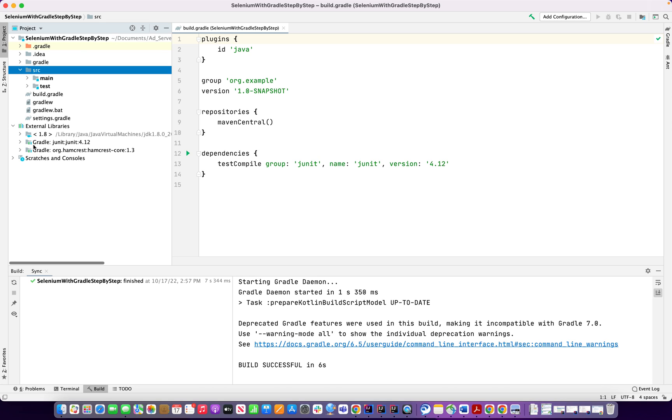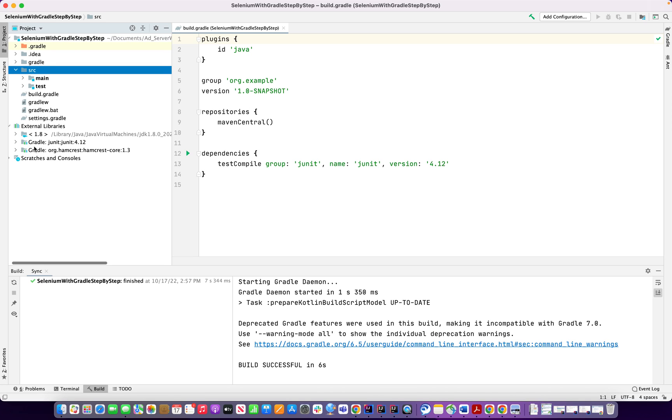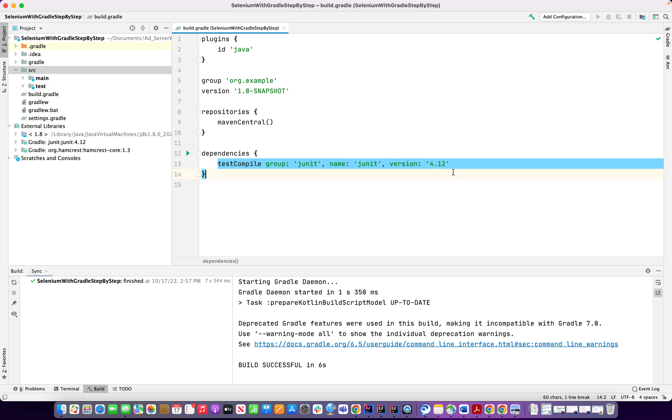And by default, Gradle gives JUnit, they have JUnit here. And we're not using JUnit. So what I'm going to do, I'm going to remove the JUnit from here.